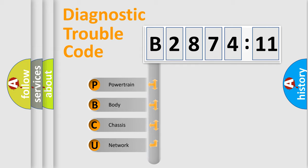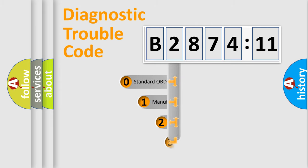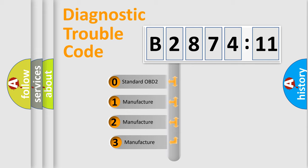We divide the electric system of automobile into four basic units: Powertrain, Body, Chassis, and Network. This distribution is defined in the first character code.